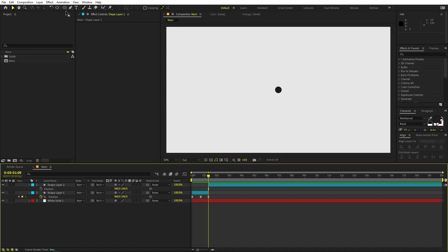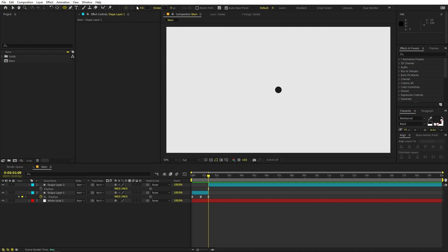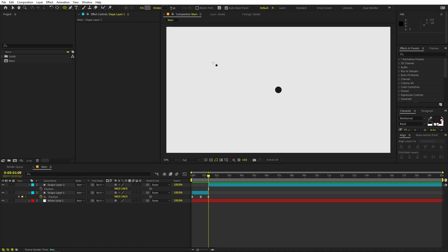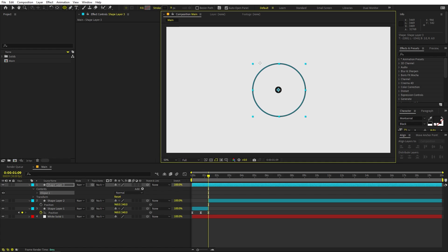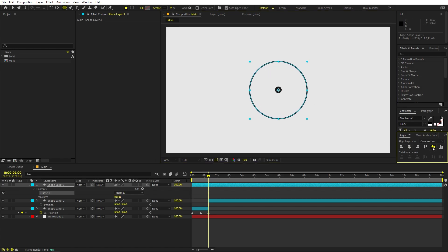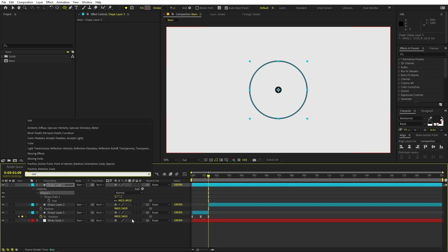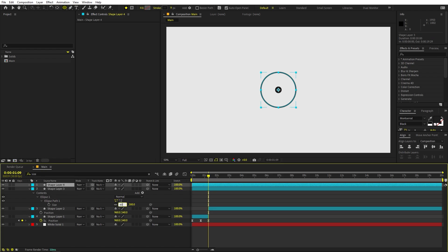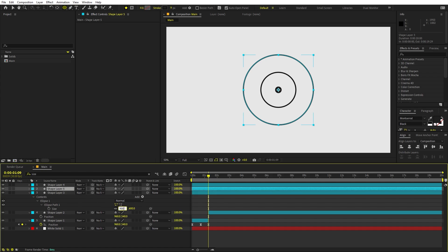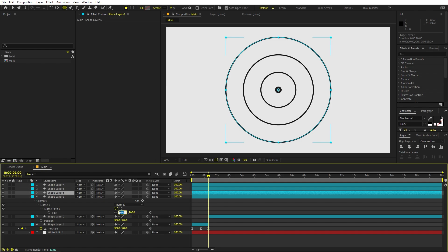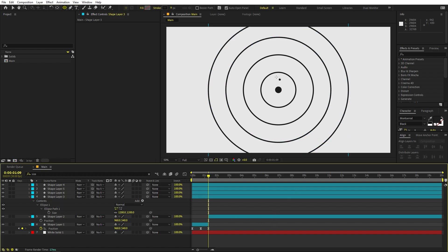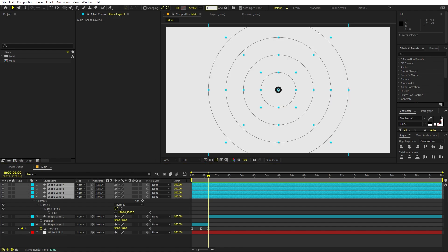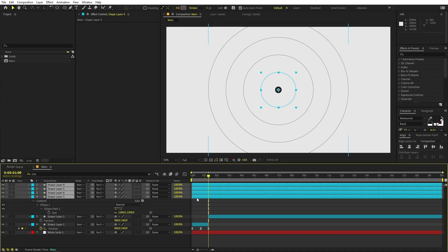We can decide how far by creating some circles around it. Select the Ellipse tool — on this one we don't want any fill, and I'm going to increase the stroke. Draw a circle holding Shift for a perfect circle, then align it to the center. Search for the size parameter and set it to 300. Duplicate and set to 600, duplicate again for 900, and once more for 1200. Now set the stroke to around 1 so they are very faint.